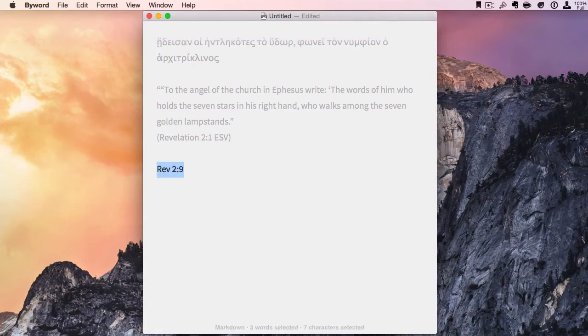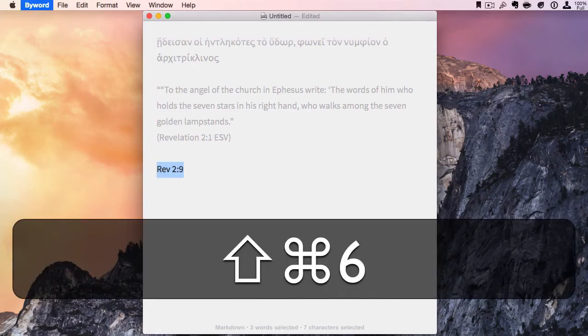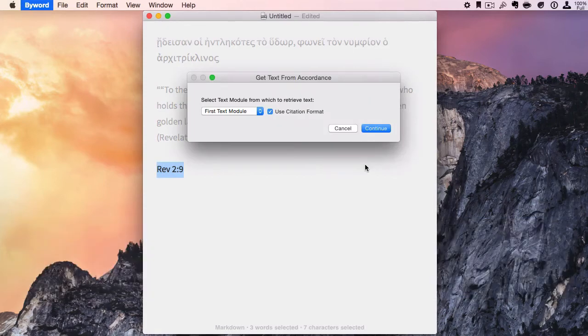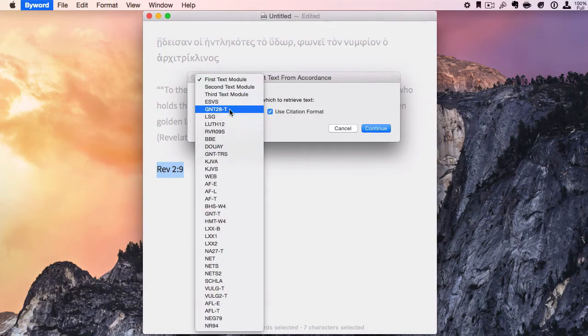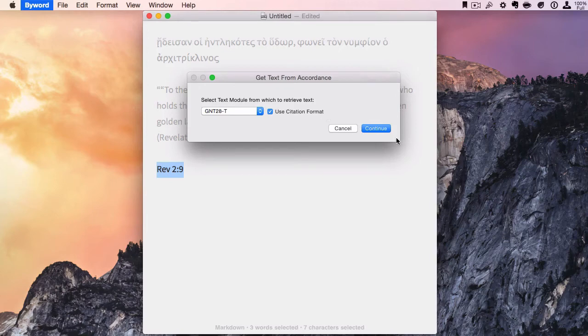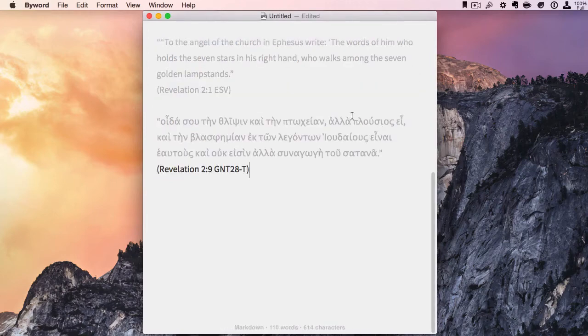I do Shift-Command-6, which brings up the dialog box. Let's use the NA28. We'll use the citation format, and there we go.